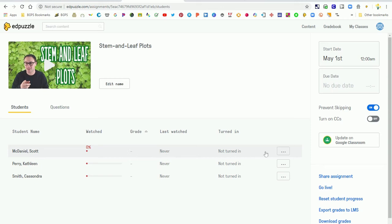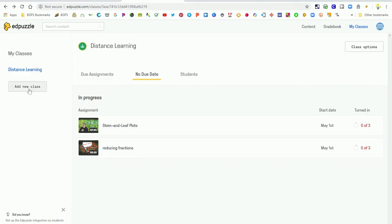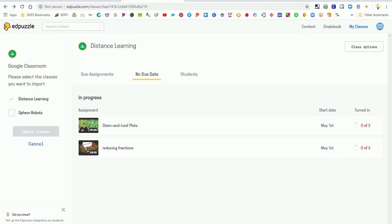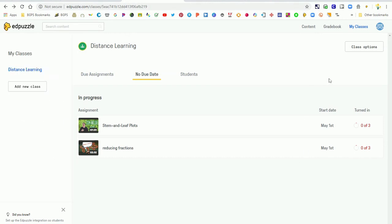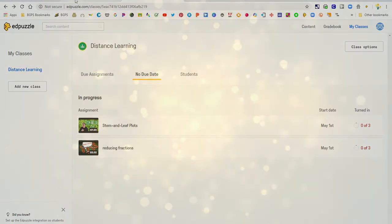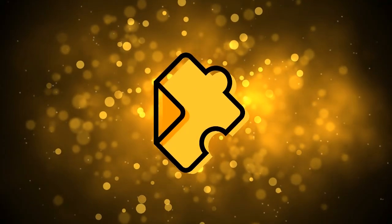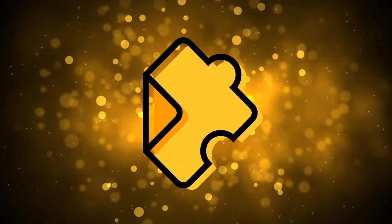We are going to go more in depth on this grading window in our grading Edpuzzle video, so you can check that out in our playlist. You can also click on Add New Class over here on the left to create new classes or import more Google classes from your Google Classroom. Those are the options for creating classes and importing into Edpuzzle.